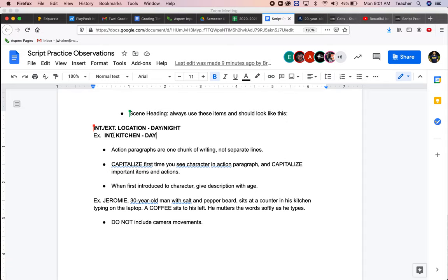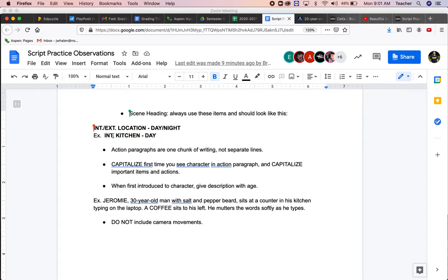So for instance, I'm inside my kitchen and it's day. It's interior, kitchen, dash, day. If I was outside at the park, it would be exterior, park, slash, day.